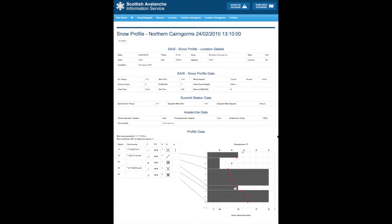Below we have the profile data and on the right we have a diagrammatic representation of the snow from the surface right down to usually the ground or certainly the hardest layer, the most solid layer that we can get to.